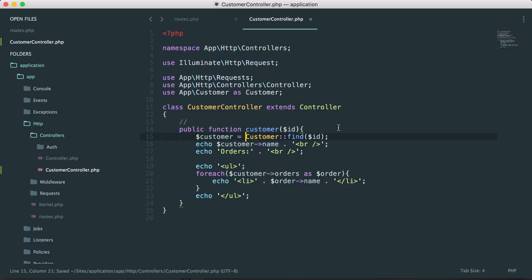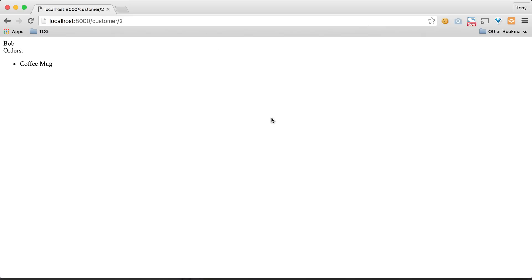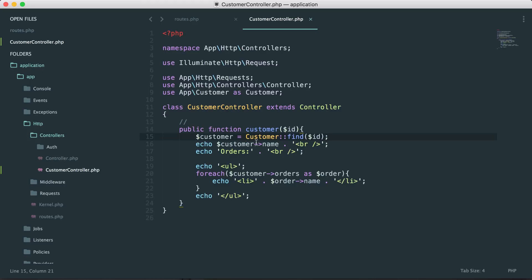At the top of your controller you could say `use App\Customer as Customer`, and then you no longer have to use the full namespace path. You could simply say `$customer = Customer::find($id)`. If we reload the page, sure enough we'll get the data, and it looks a lot nicer. Anywhere we want to use the Customer model, we can just refer to it as Customer.